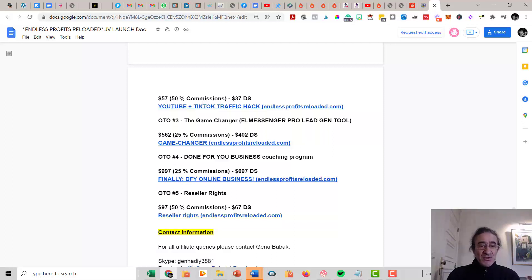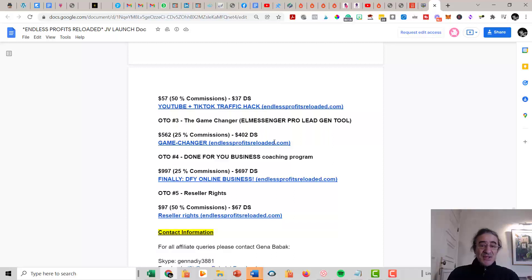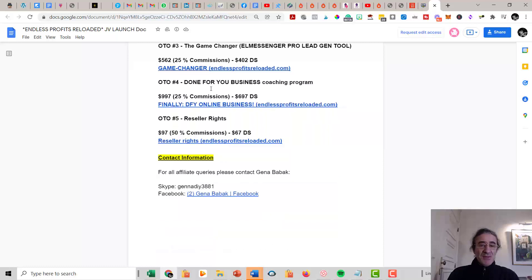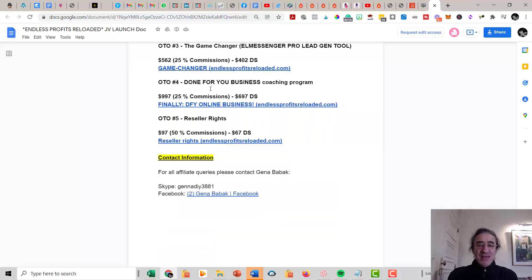This is a very good OTO because you're going to get access to these great tools that Gina is using. If you get Upsell Number Four, you get the Done-For-You Business Coaching Program. This is for $997, and basically you are going to get the training from Gina Babak where you can get coaching from him on a one-to-one basis.